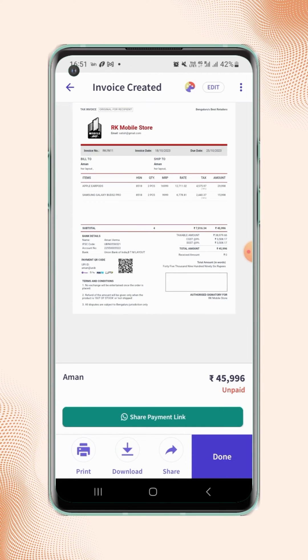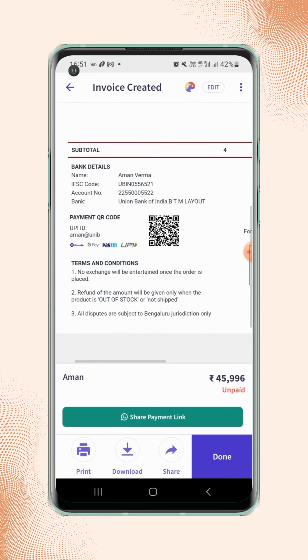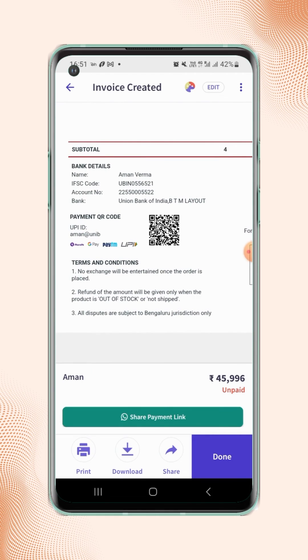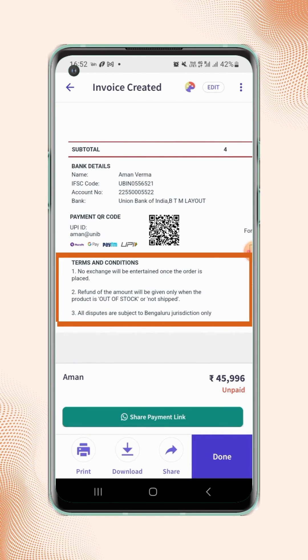Now zoom in on the invoice display, and users will see that the terms and conditions are added on the invoice.